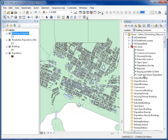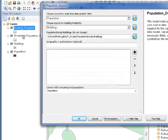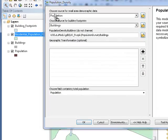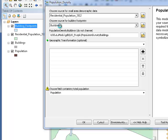Okay, I've added the two layers required for this particular model. Now, I need to run the tool. First, we'll put the source for the small area demographic data for this population density map, and we will add the building footprints, which are used as well.